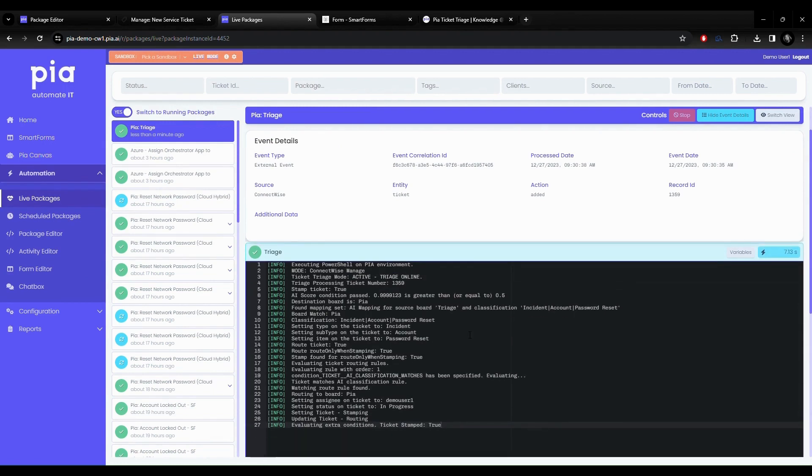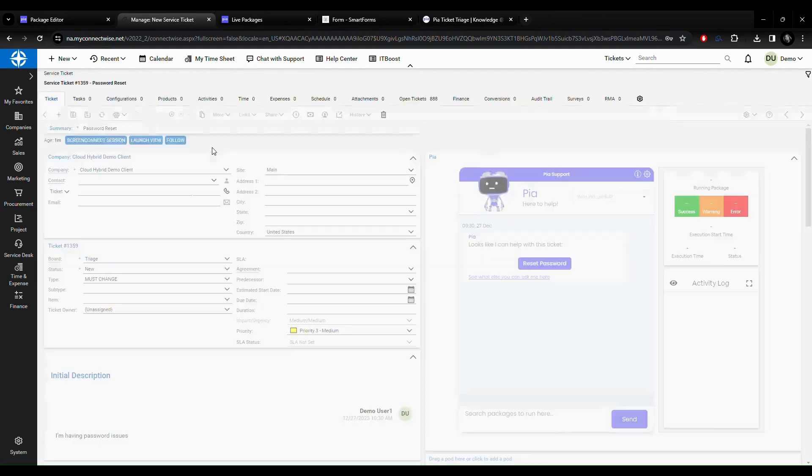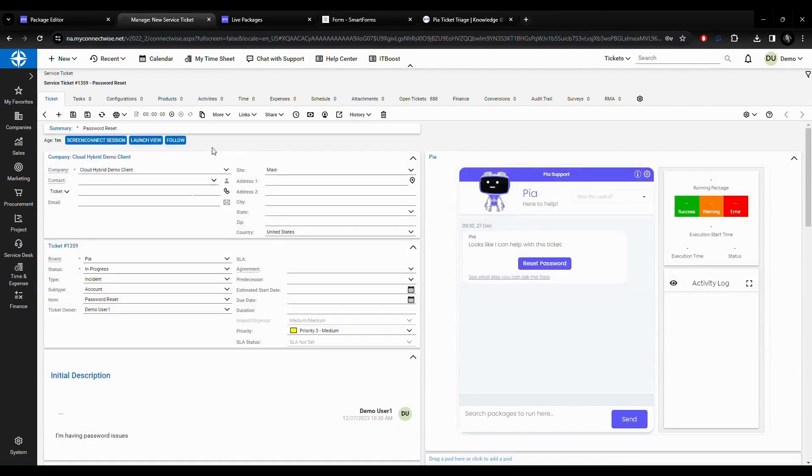If I go back to the ticket, notice the board is triage and status is new. Once I refresh it, Pia has set the board, type, subtype, item and added a ticket owner.